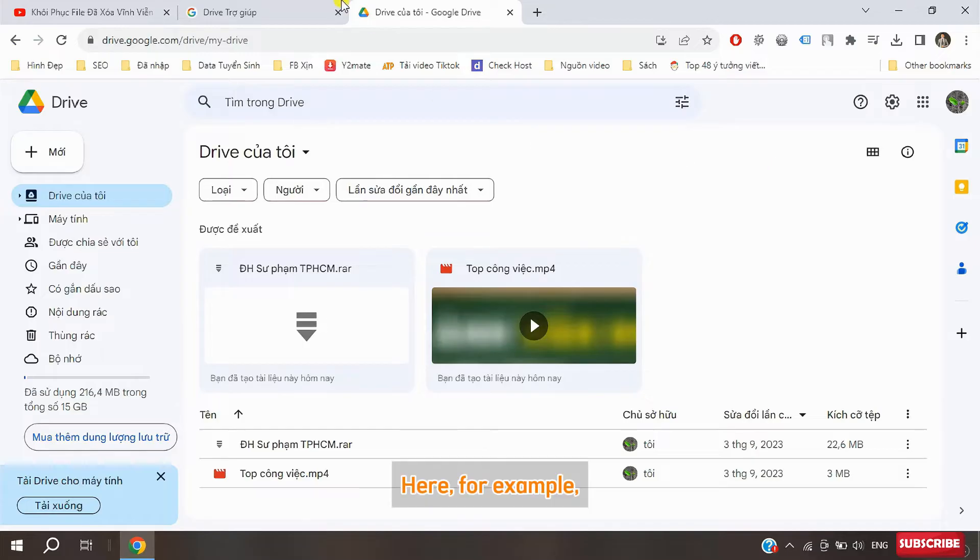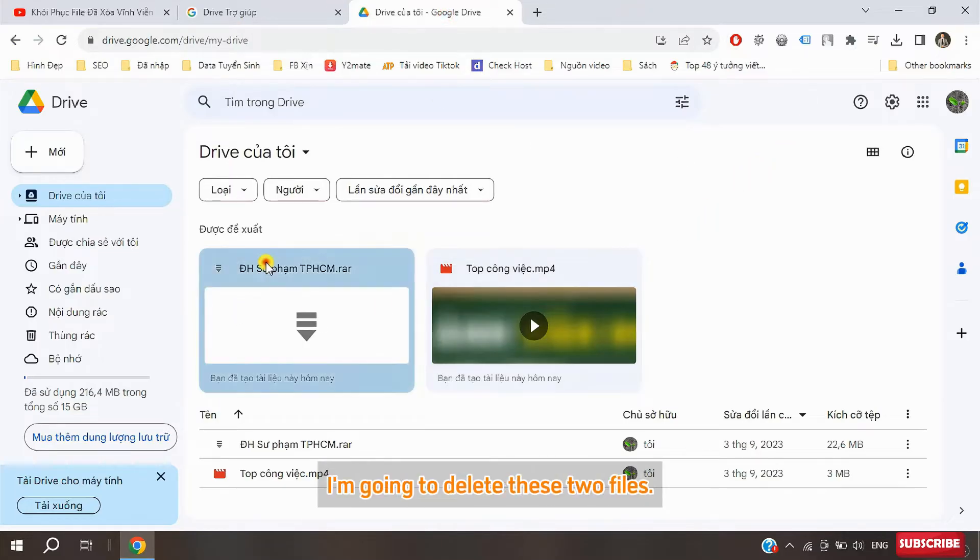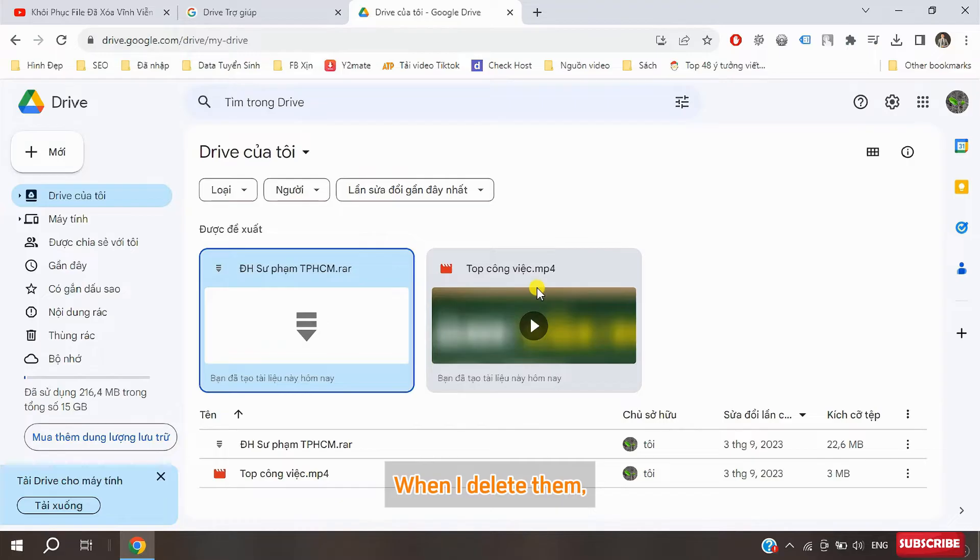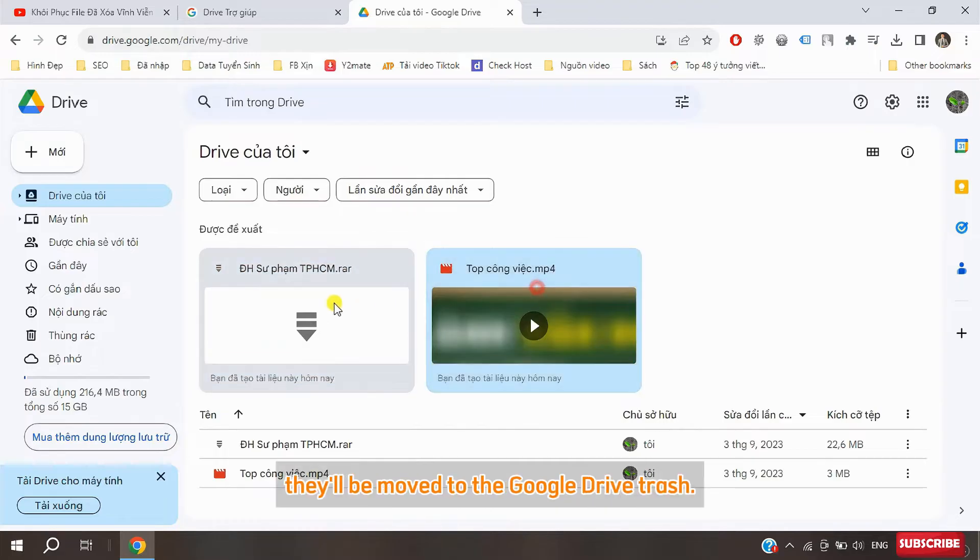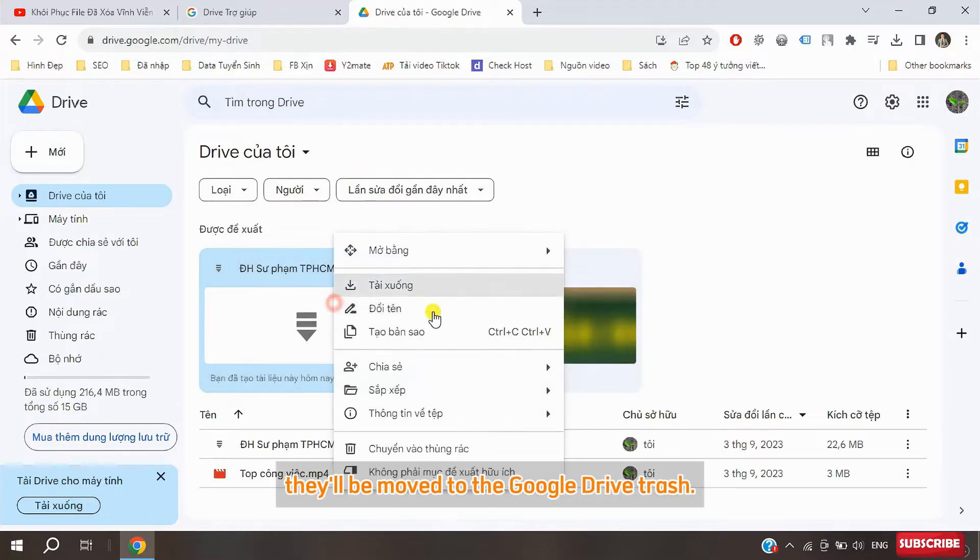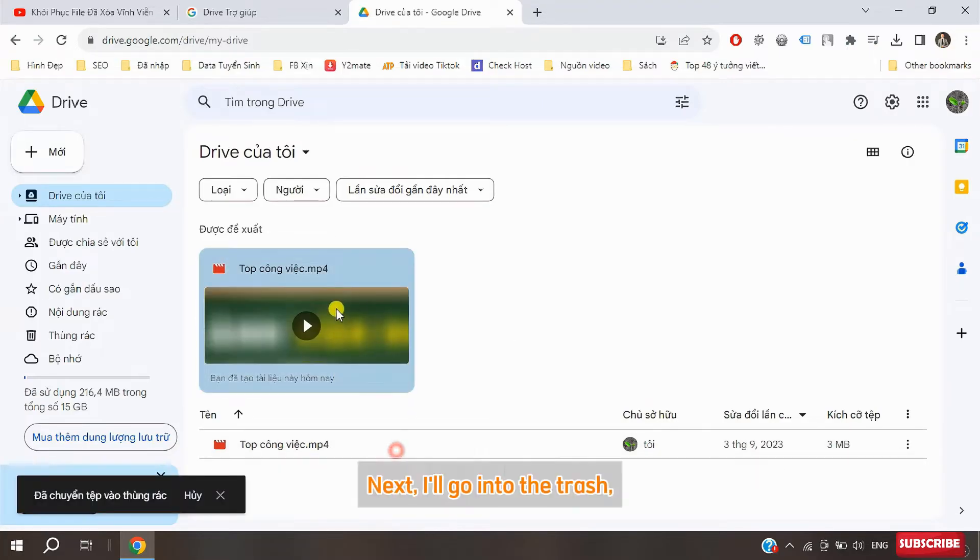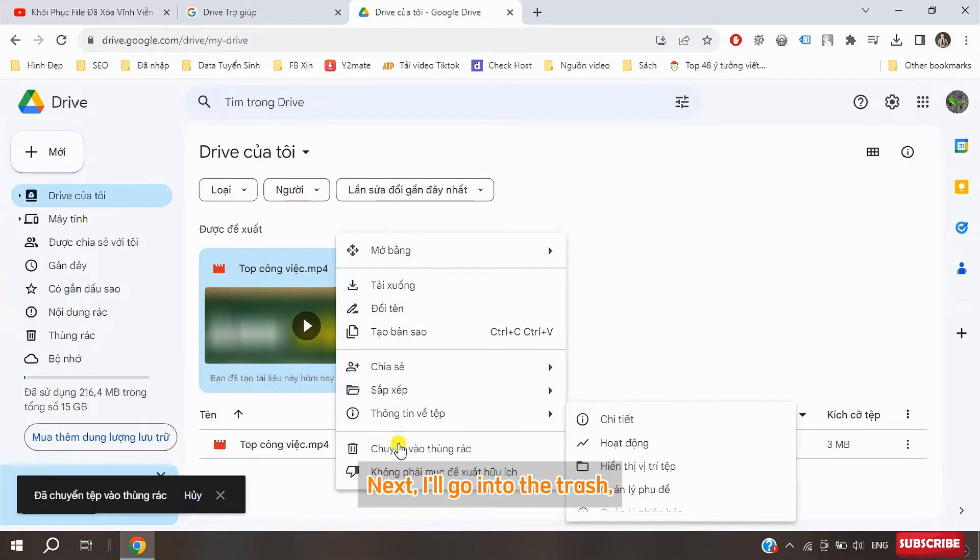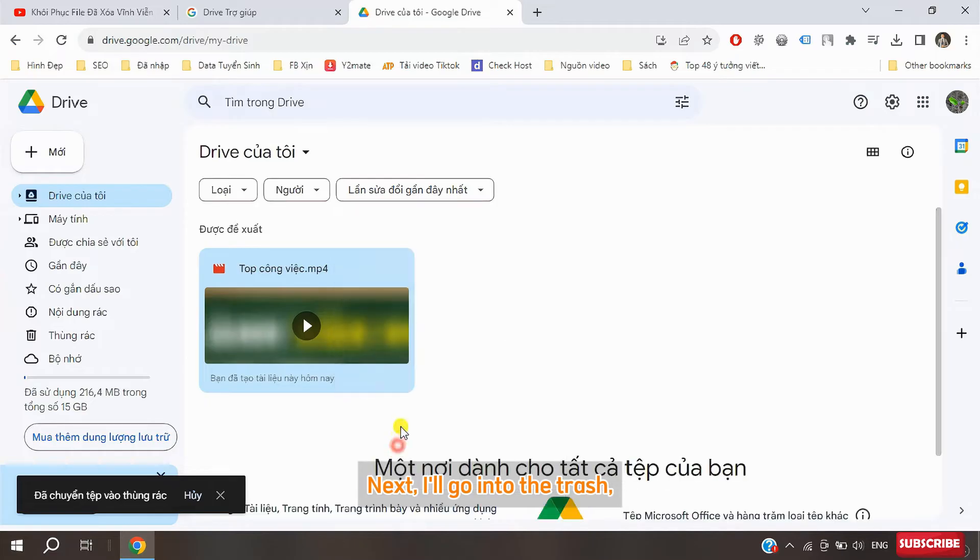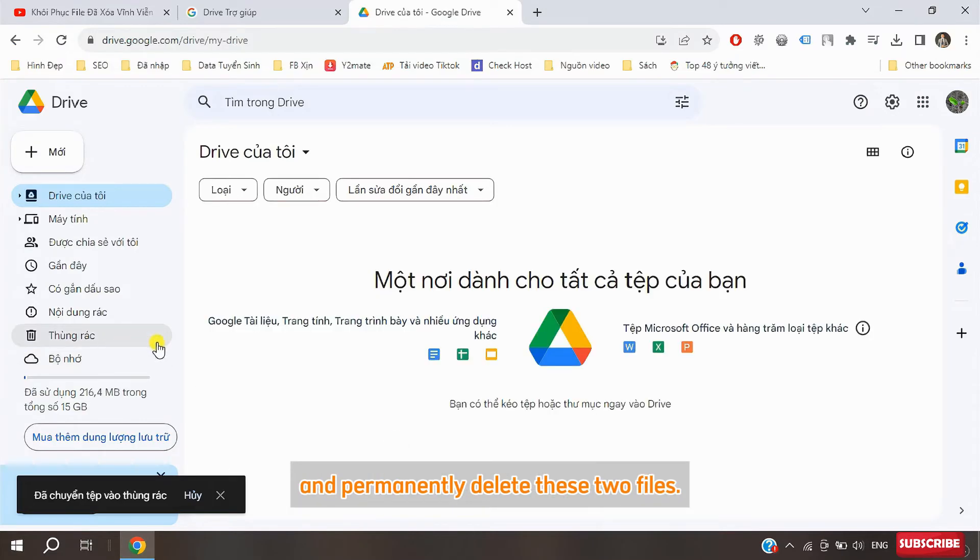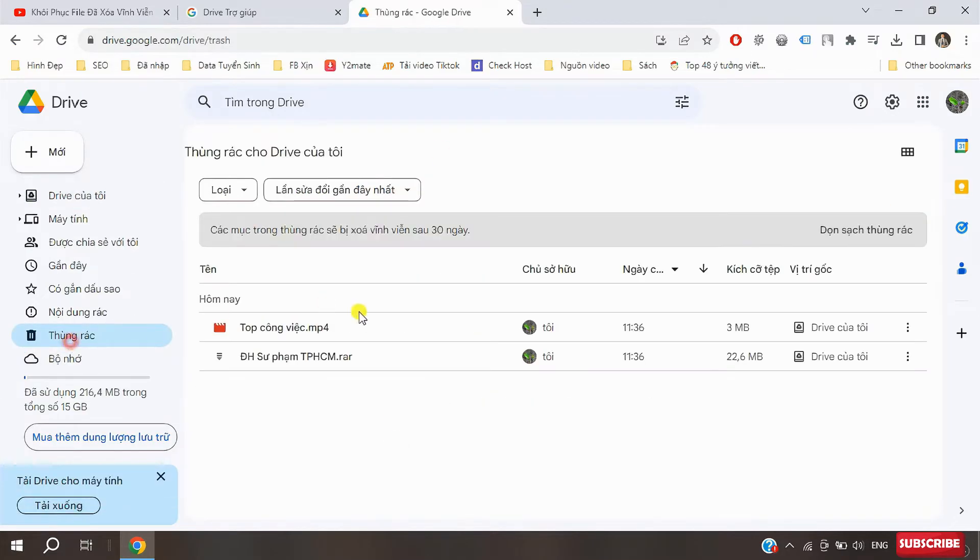Here for example, I'm going to delete these two files. When I delete them, they'll be moved to the Google Drive trash.